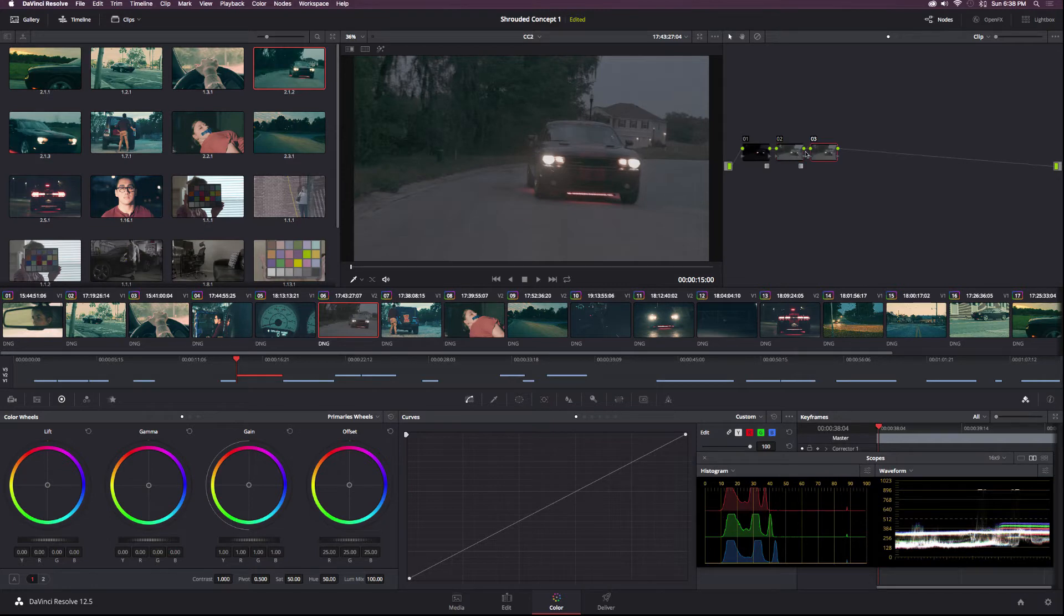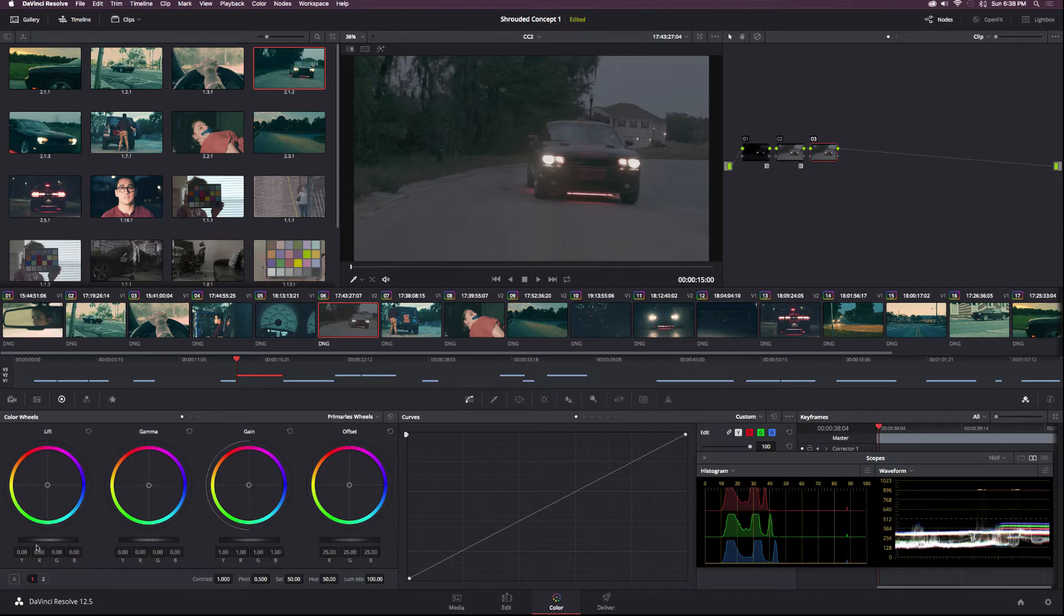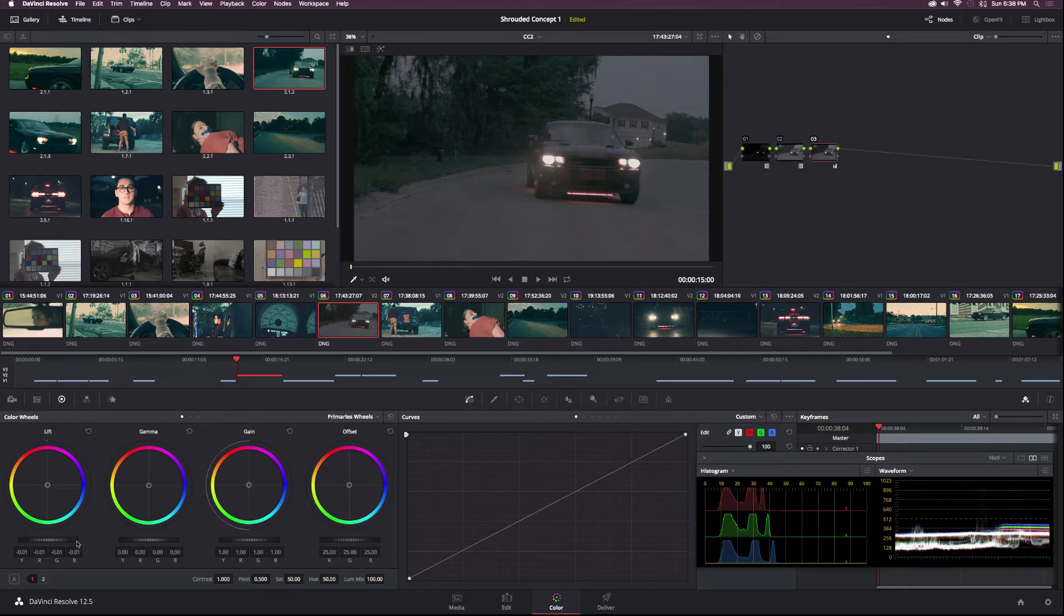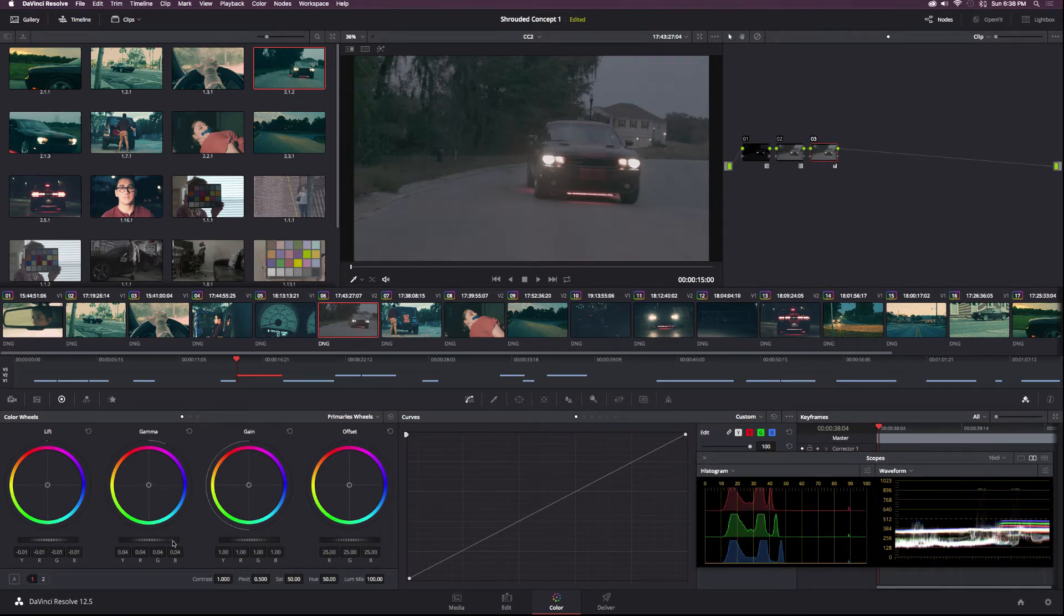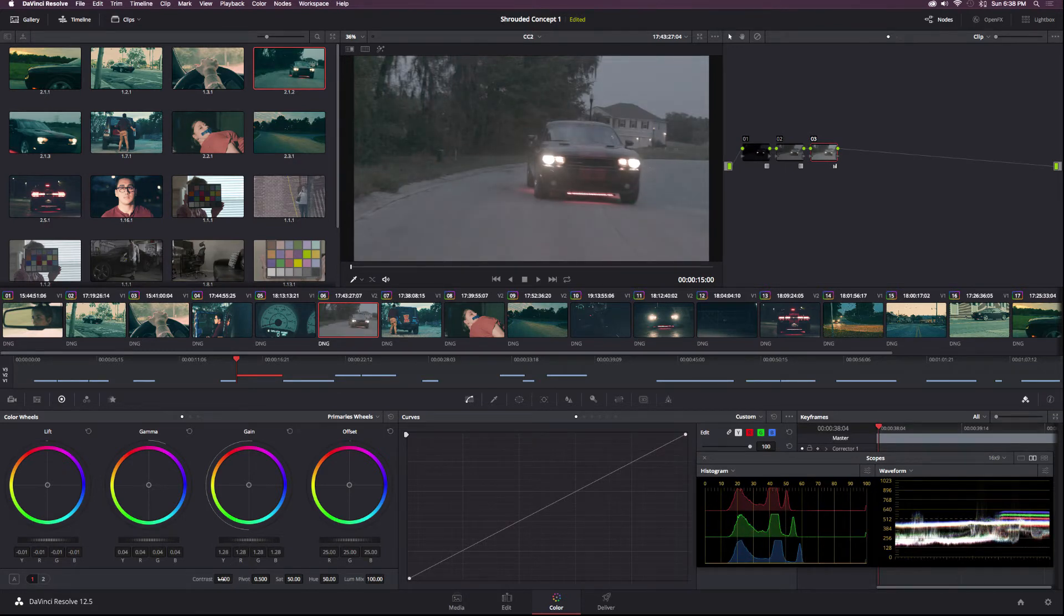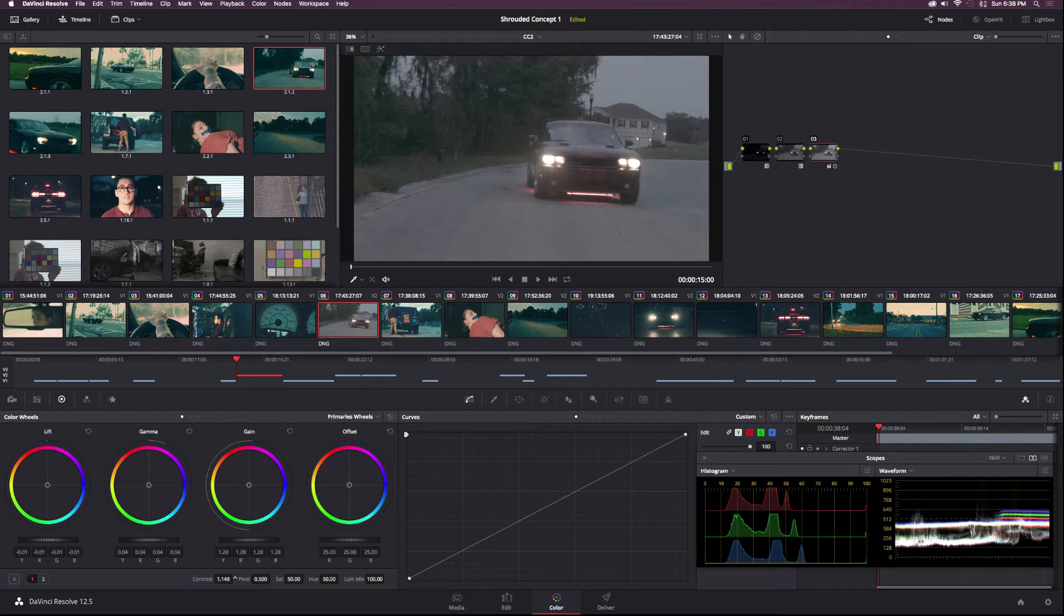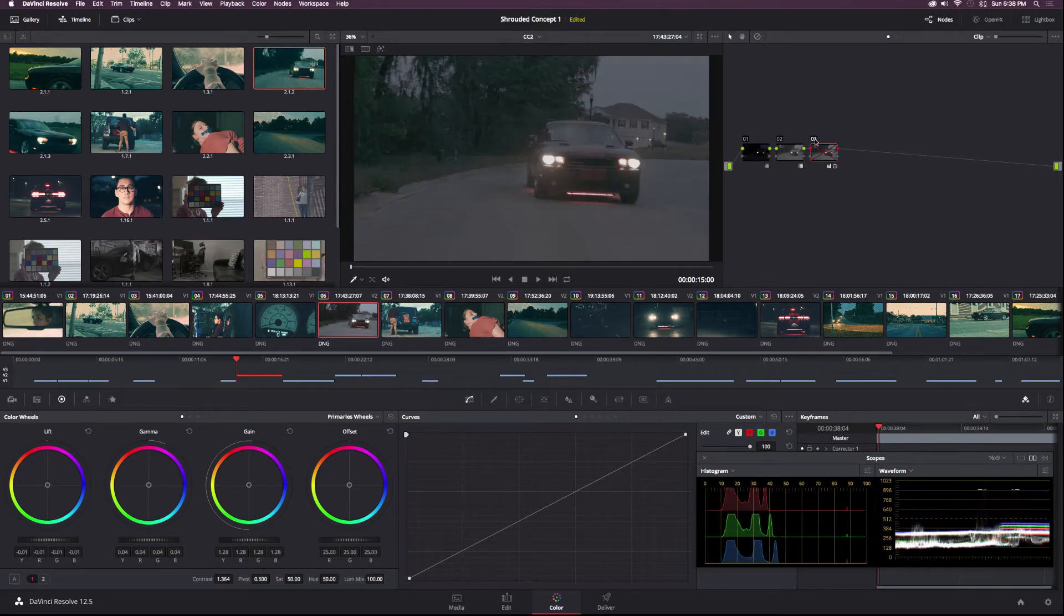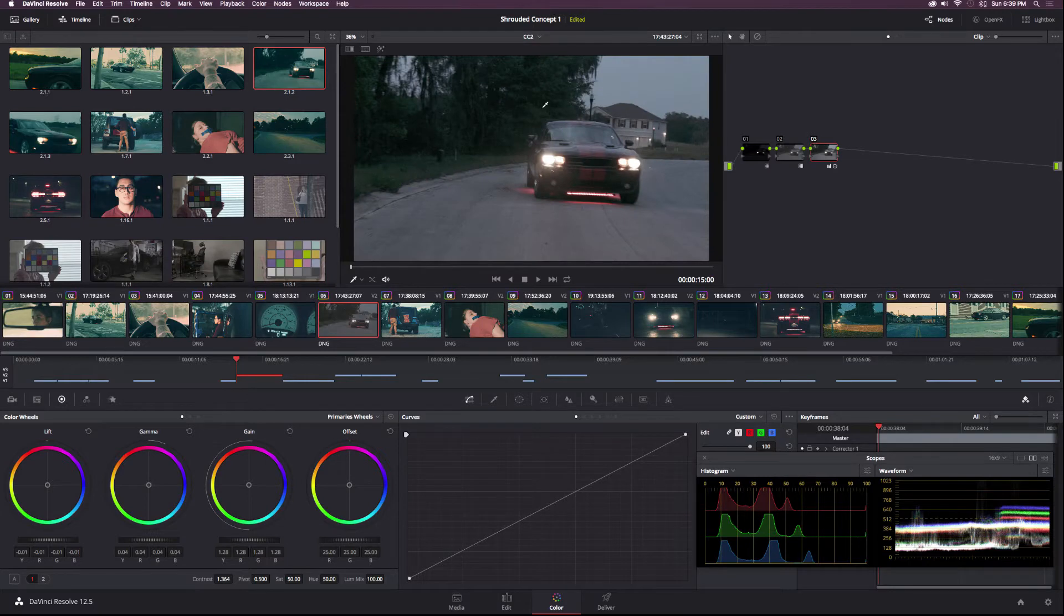So the next thing I'm going to do is create a new node, a new serial node. And I'm going to start to level this thing out a little bit. So I'm going to bring down the lift just a hair. A little too much maybe. Okay. And then I'm going to raise up the gamma. And then probably really shoot up the gain. And then I'm also going to go ahead and increase the contrast. So before and after, and we have a pretty cool contrasted image.